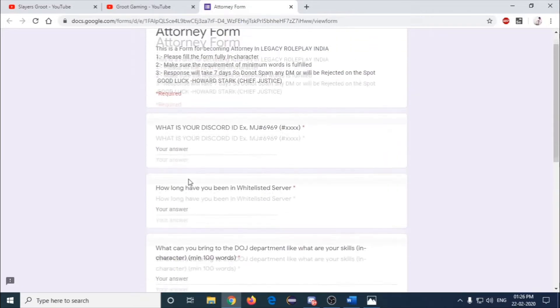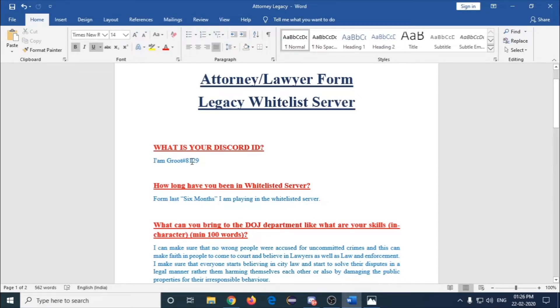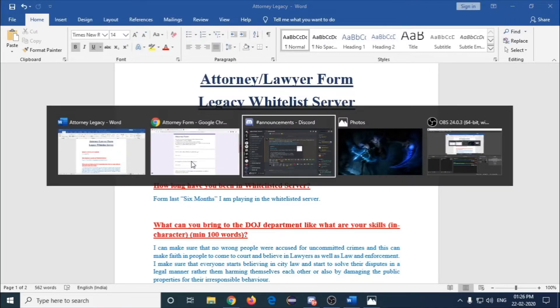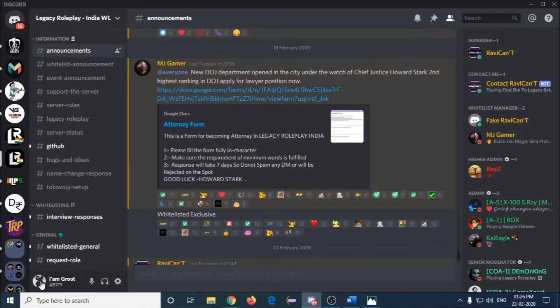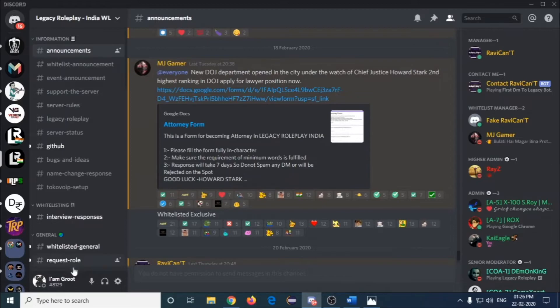The first question is what is your Discord ID. My Discord ID is my name, Ash#8129. If you don't know where to get it, it's just below your icon. It will be your name and the hashtag. Just click on it and it will say copied.